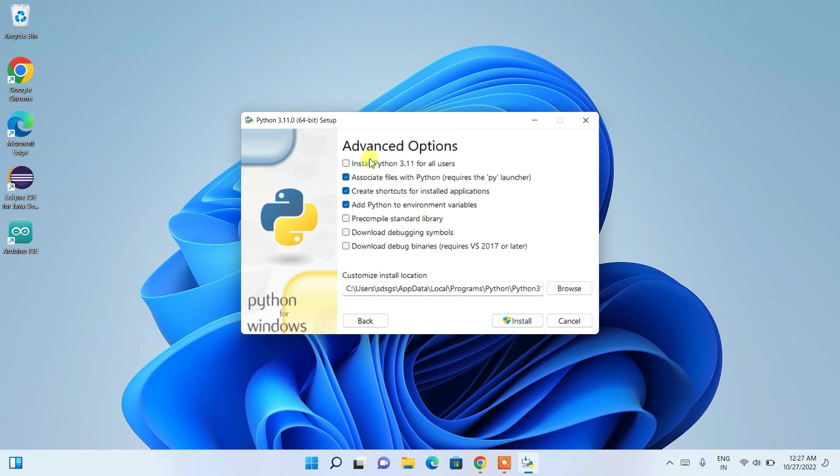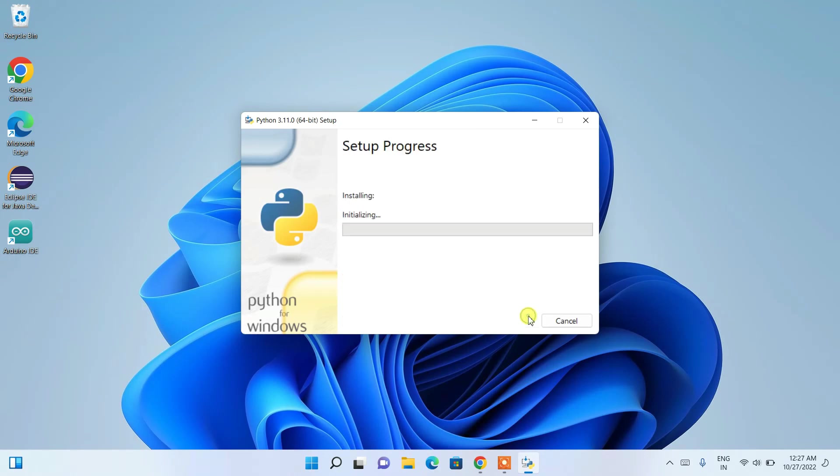and here you need to check 'Install Python 3.11 for all users'. Okay, that's it. Now just simply click on 'Install'.